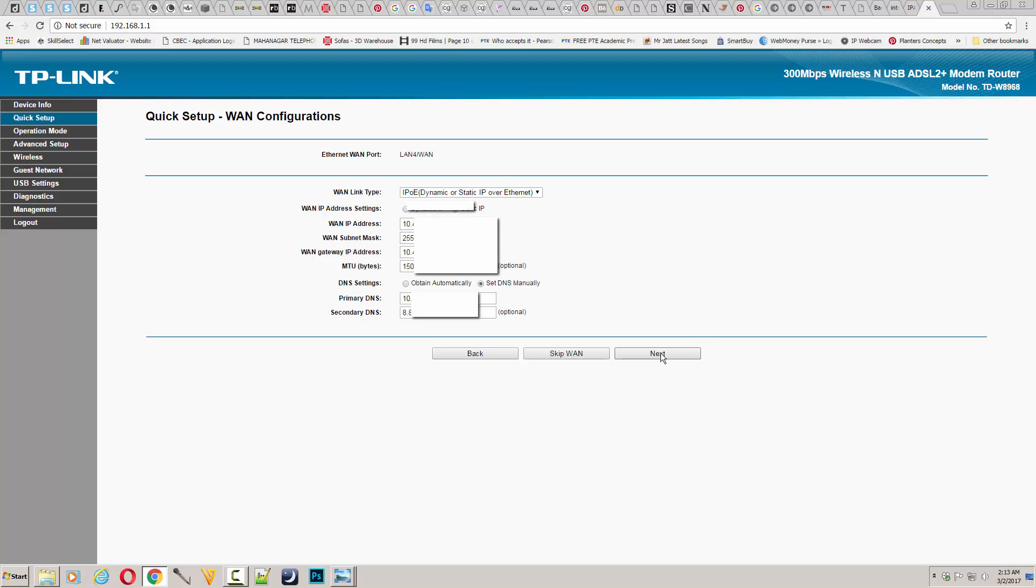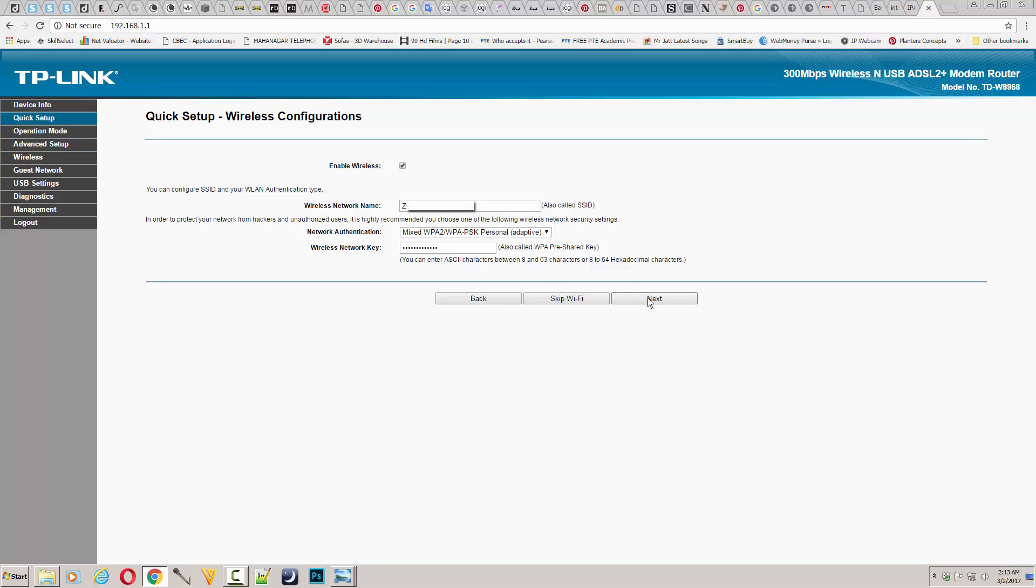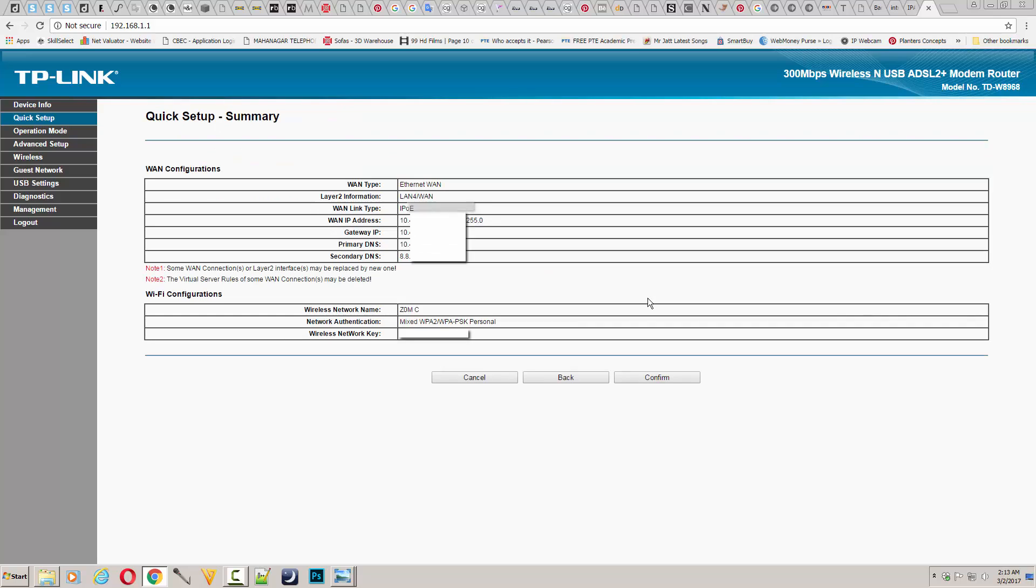After that, go to the next page where you can configure your wireless settings. Enable this option and put the name of your wireless network, select the network authentication method, and enter your password which you want to use for your wireless network. Then press next and confirm.